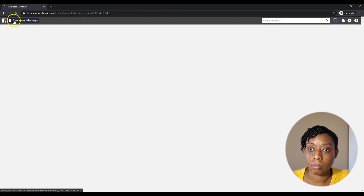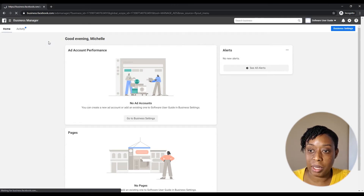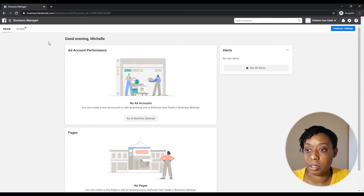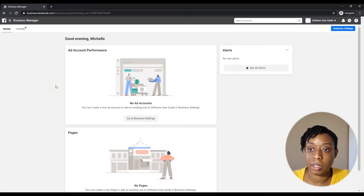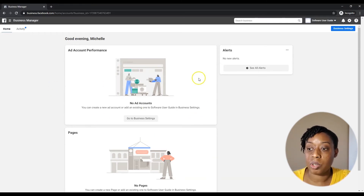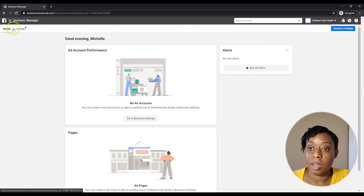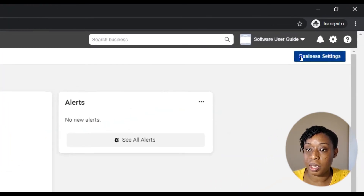We go back home and now we're gonna go to Ads Manager — this is where you're gonna spend most of your time if you're running ads for your clients. There's nothing here yet — no pages, no one is connected to me just yet, no alerts. When you start to add your clients and add your assets, pages and ad accounts will show up here. From here we're gonna go into Business Settings.